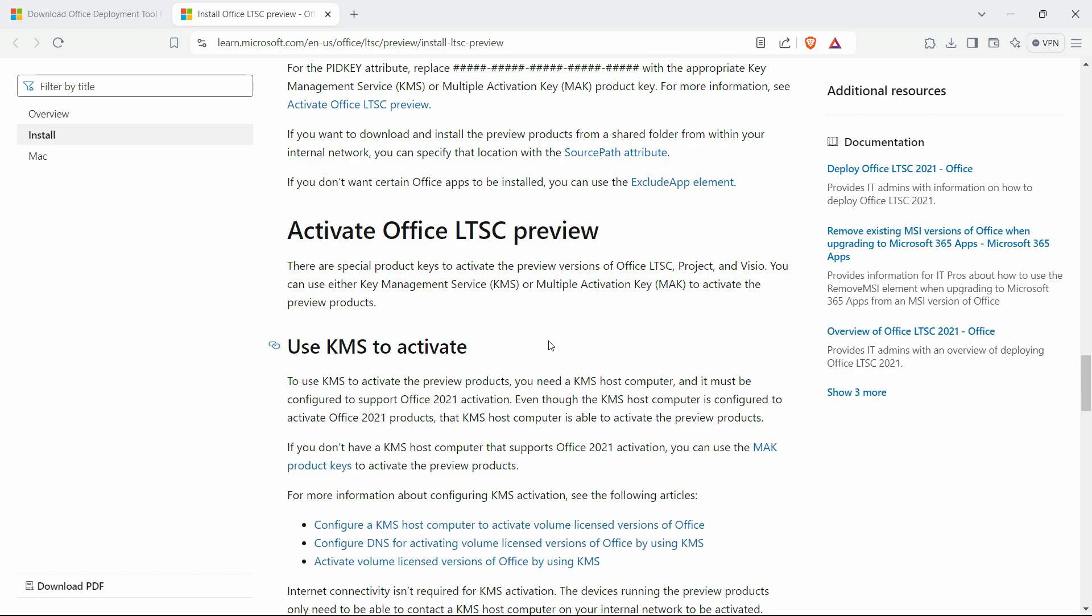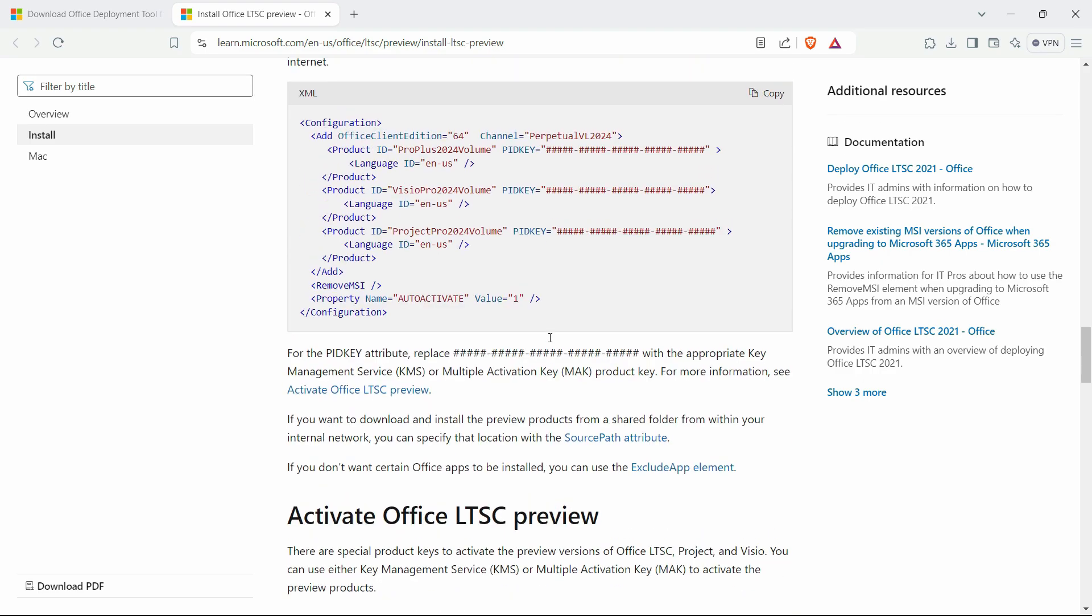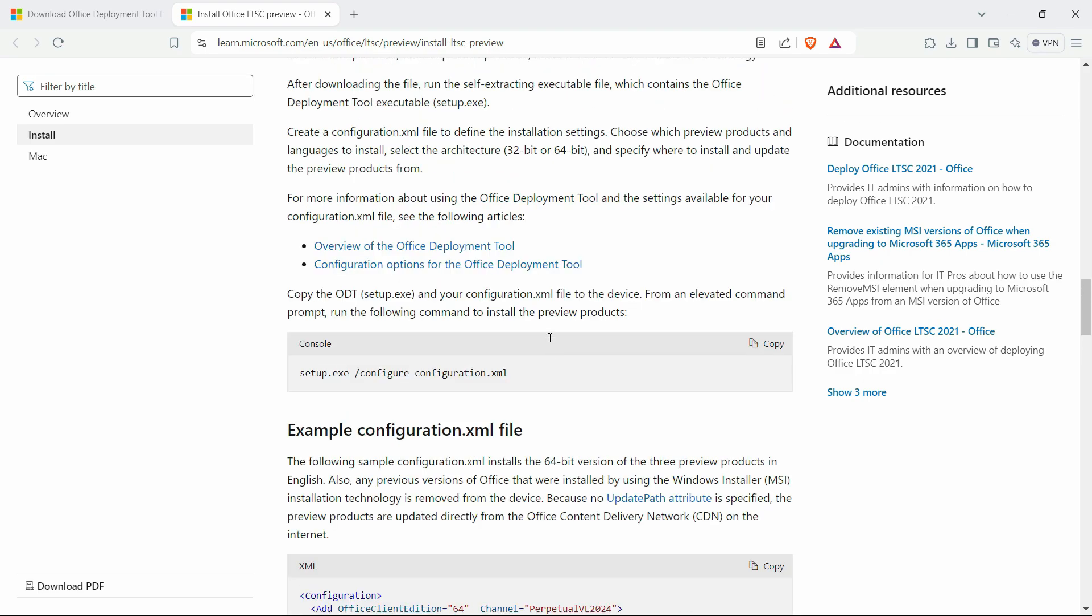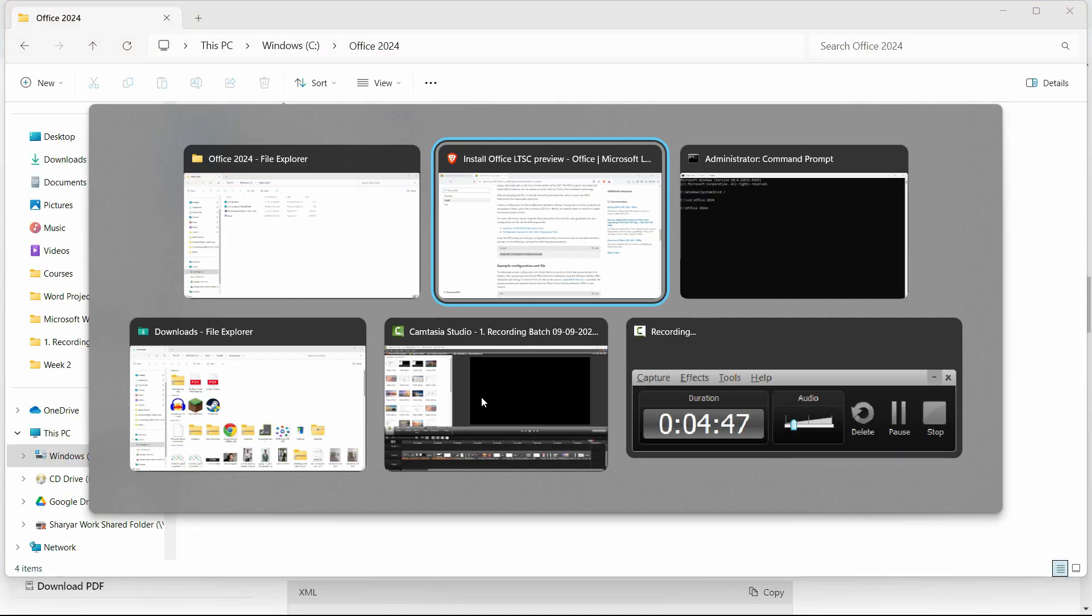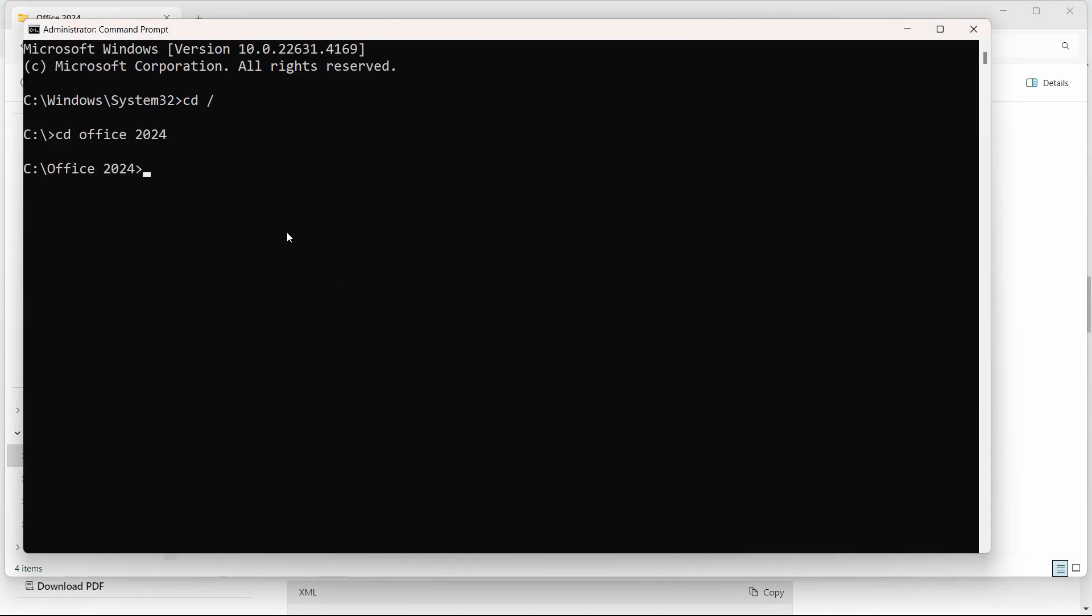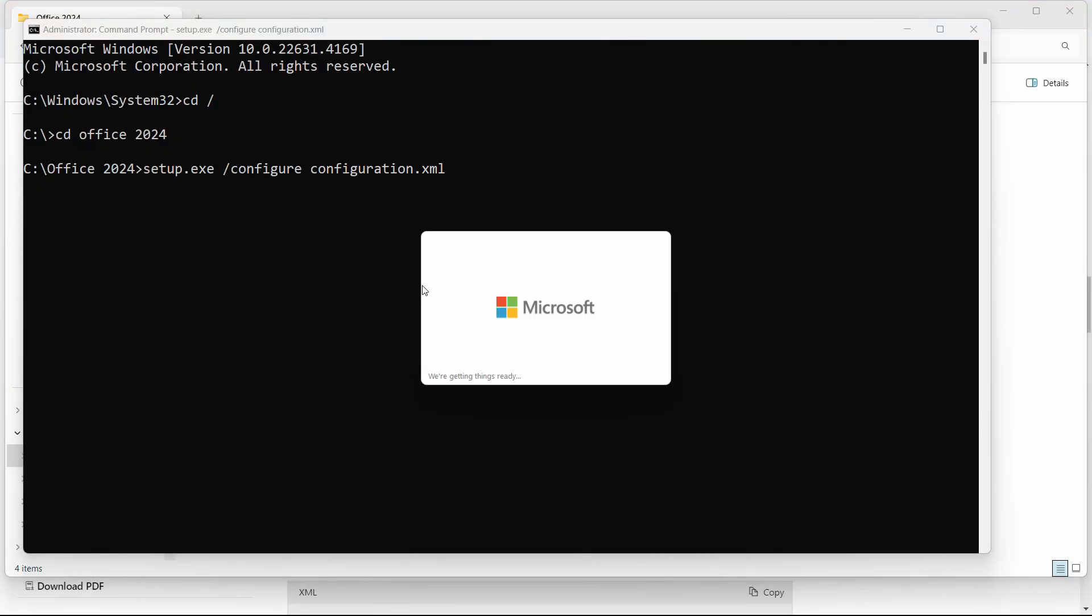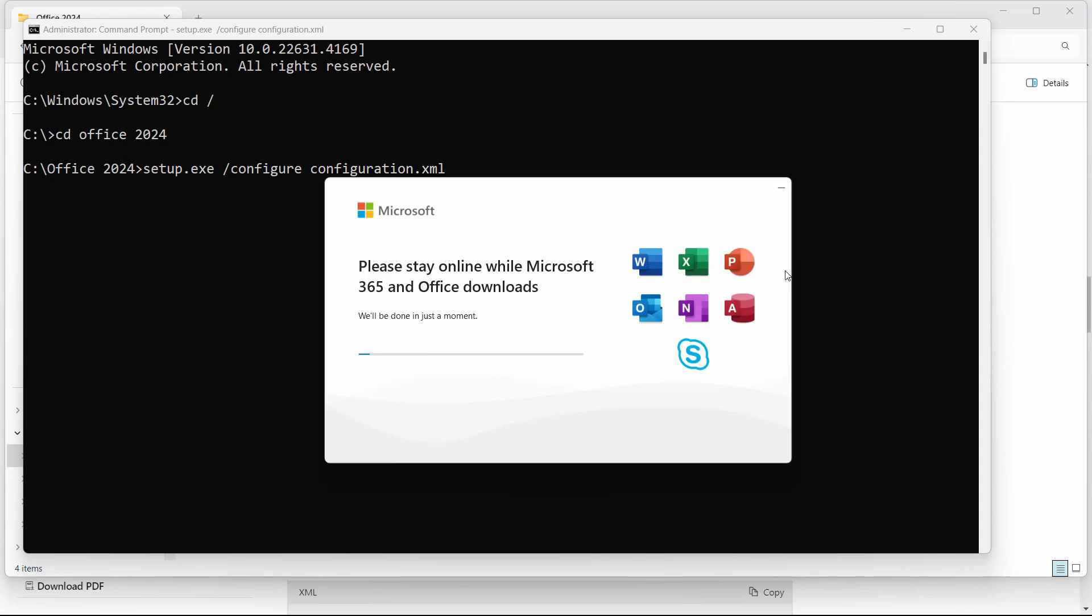Scroll up where we see this key. Go to the console section and copy this code right here. Paste it in the command prompt and hit enter, and it will start the installation process.